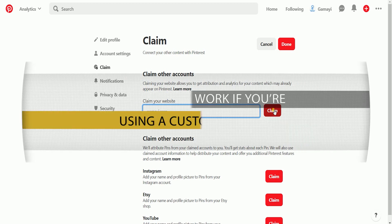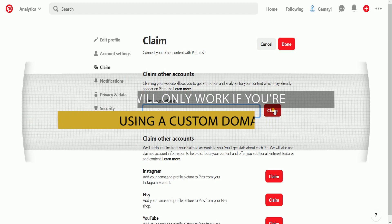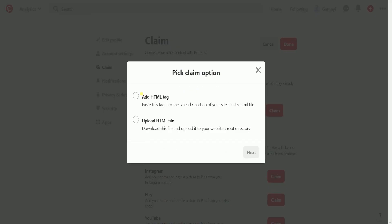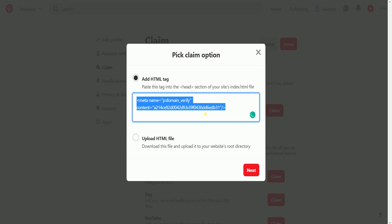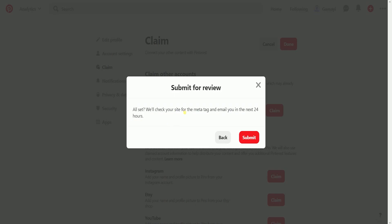Please be advised that this will only work if you're using a custom domain with your store, and you must also set your root domain as your primary domain in your Shopify admin. Select Add HTML Tag on the options and click the Next button. Copy the tag that was generated and click Next. Then click the Submit button to submit the review.